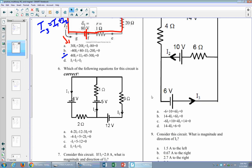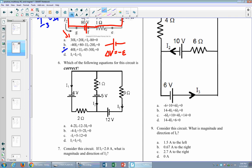You're going to have one like number six where you have to figure out which equation is correct. Remember the conventions when applying the loop rule: if I'm going with a battery from high to low potential, the change in potential equals negative EMF. That is, I lose energy going from high to low potential in that direction.